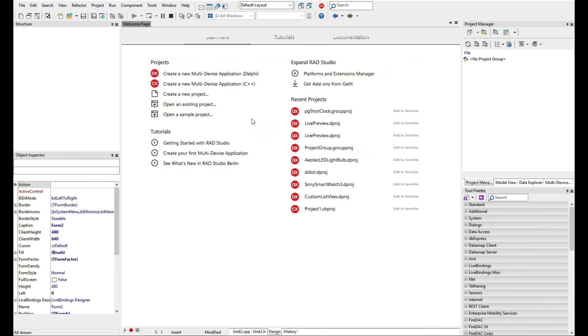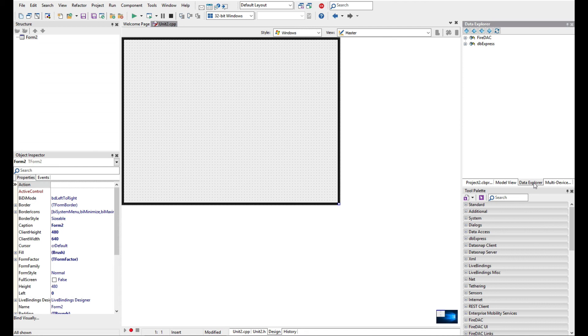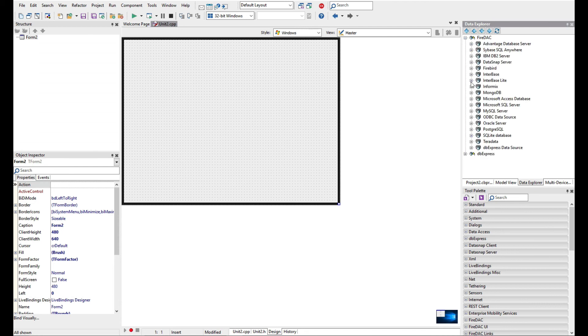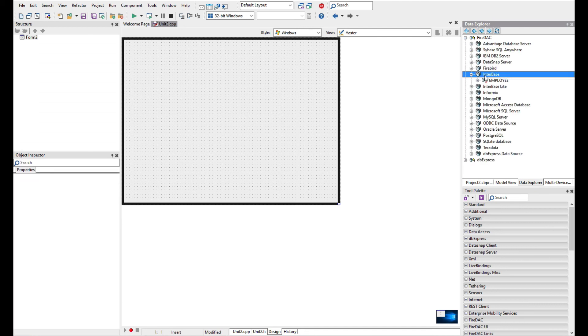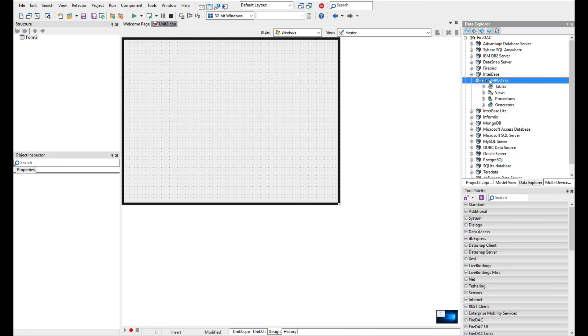We're going to create a blank application and using the Data Explorer here under FIDAC, we can connect to Interbase. I should be able to connect to the employee database and I've got that configured.